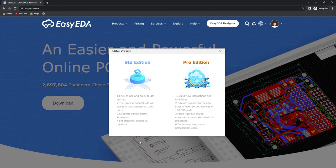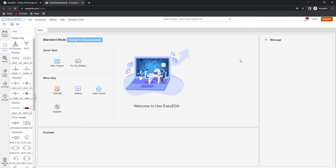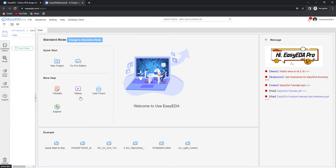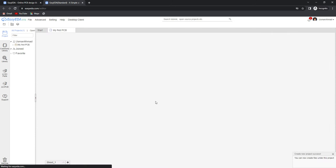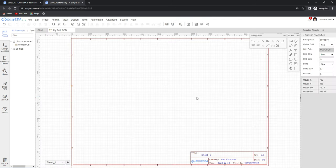I will select the student edition. A new window will open and here we can create our new project. This window will appear where we can rename our project, and after that we can save it. After saving the project, this window will appear.